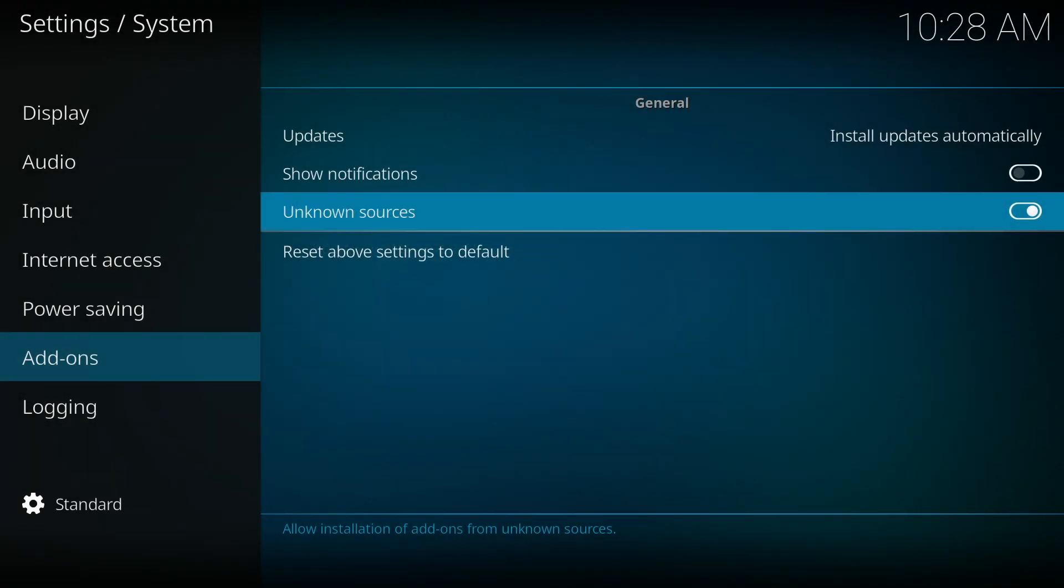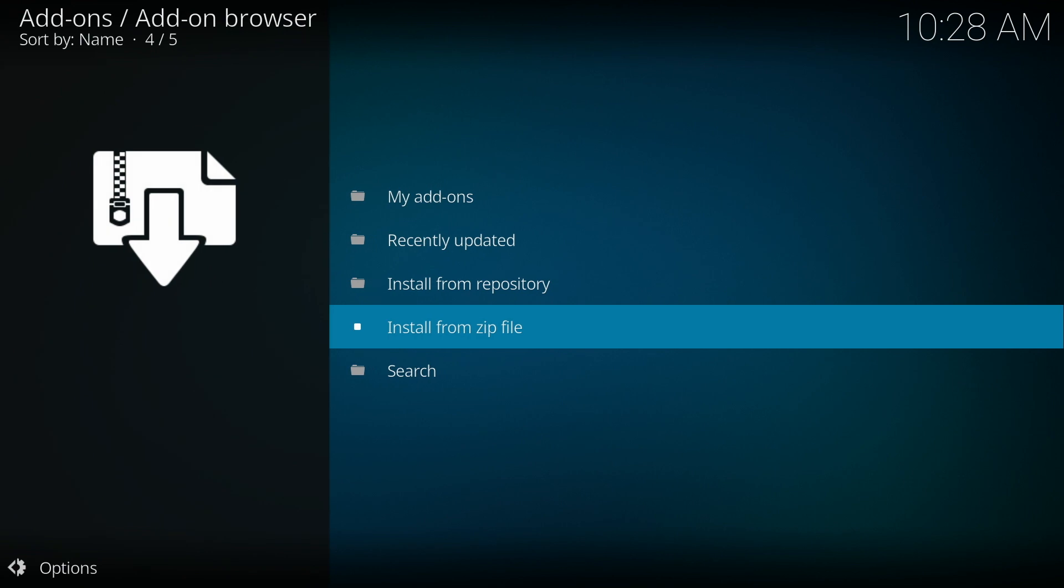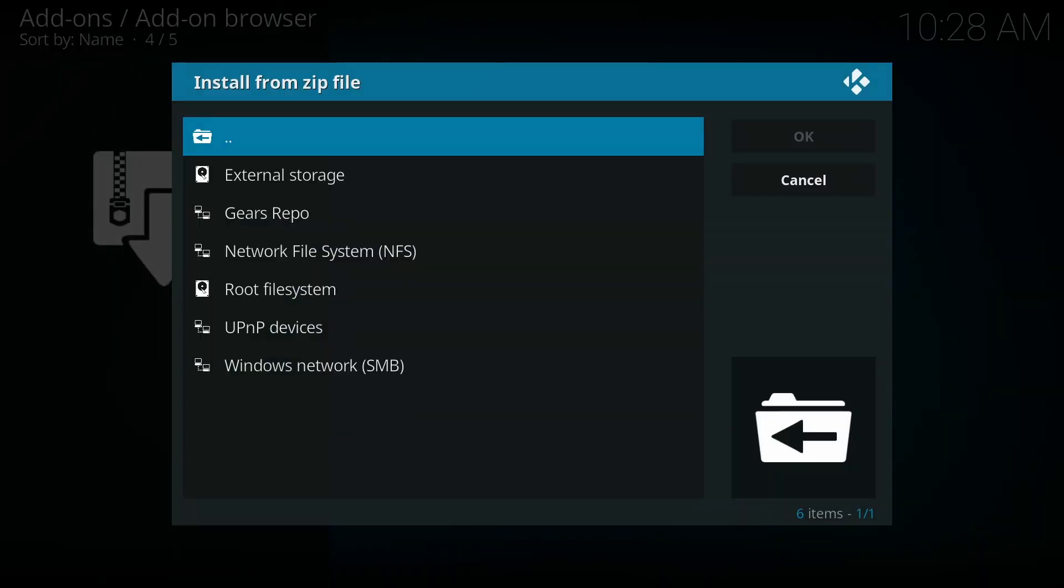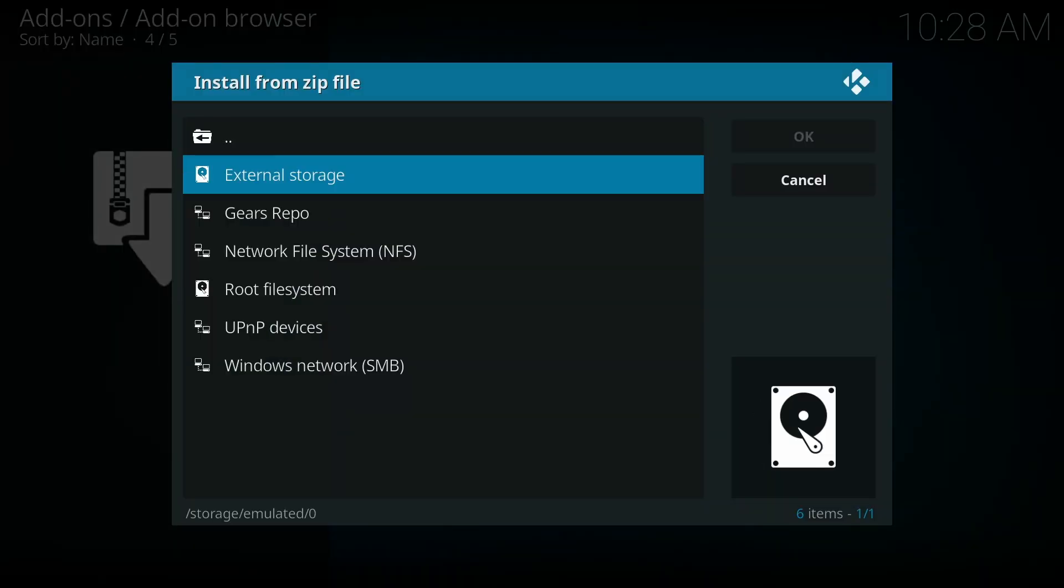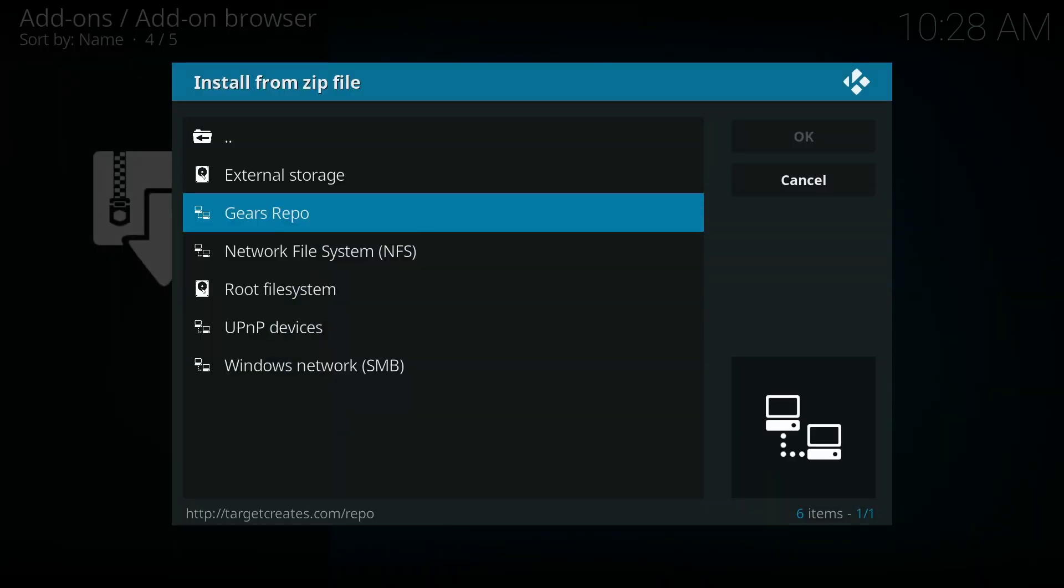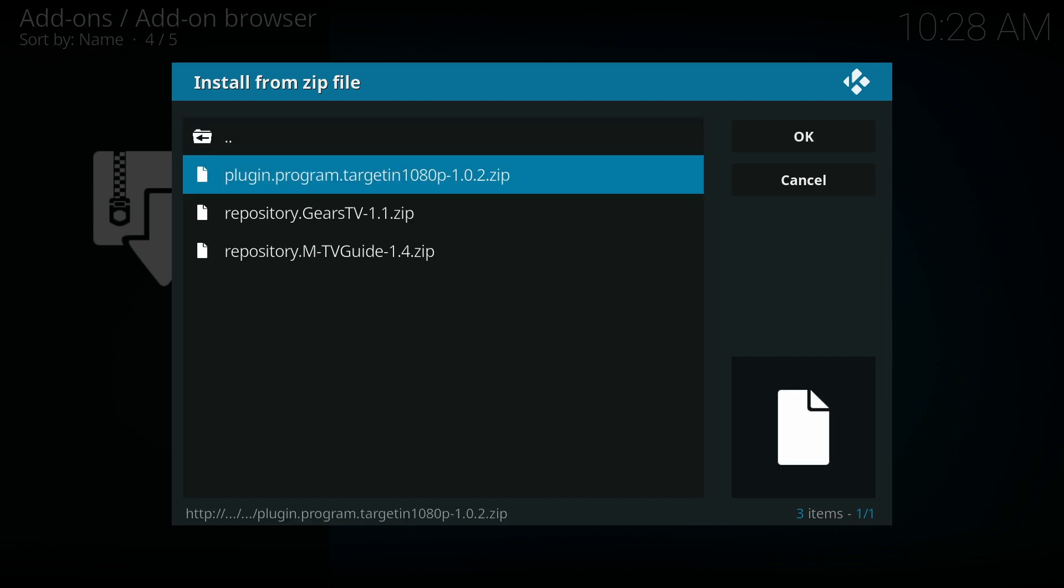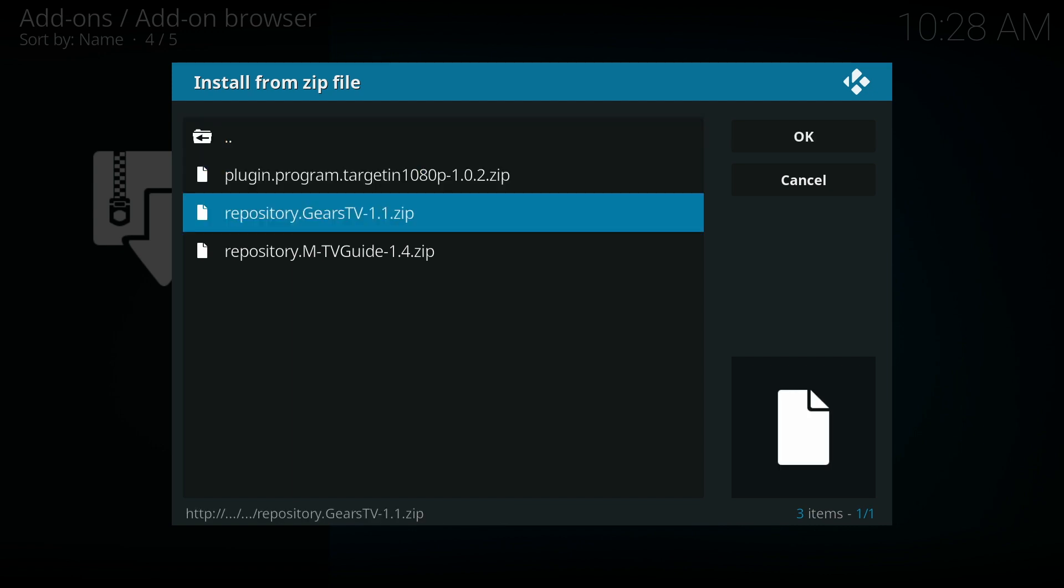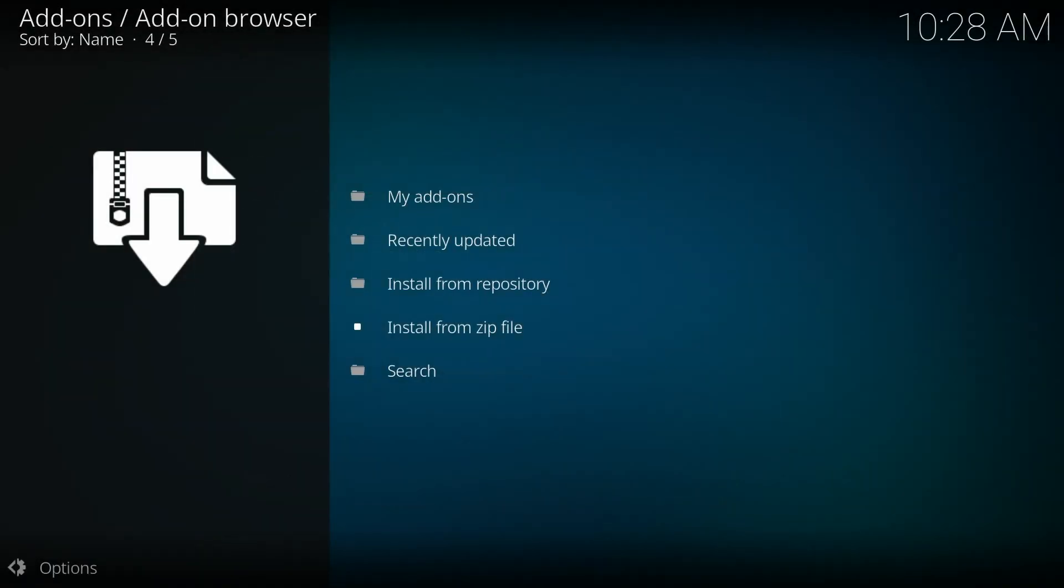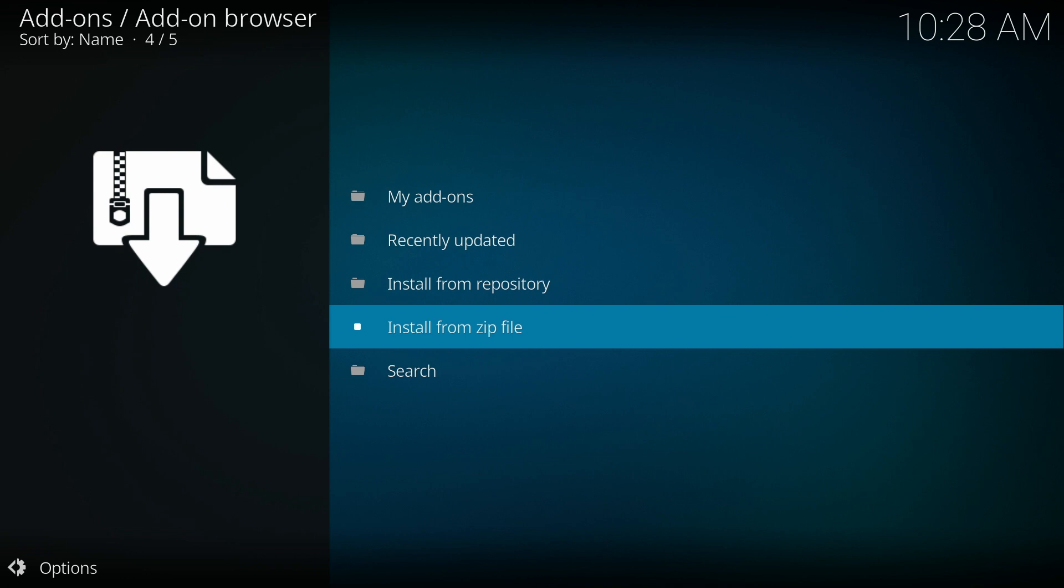Then we're going to go back, install from zip file and go to Gears Repo and choose the second option, repository.gears.tv. Once it is complete, you will see the pop-up in the upper right hand corner.